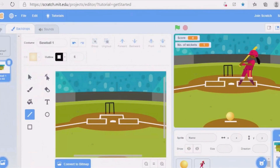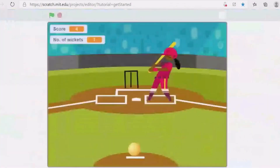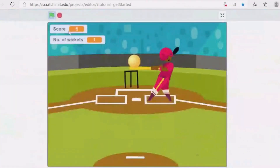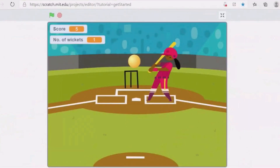Our game is fully ready. Guys, please like, share, and comment on the video. Bye guys!